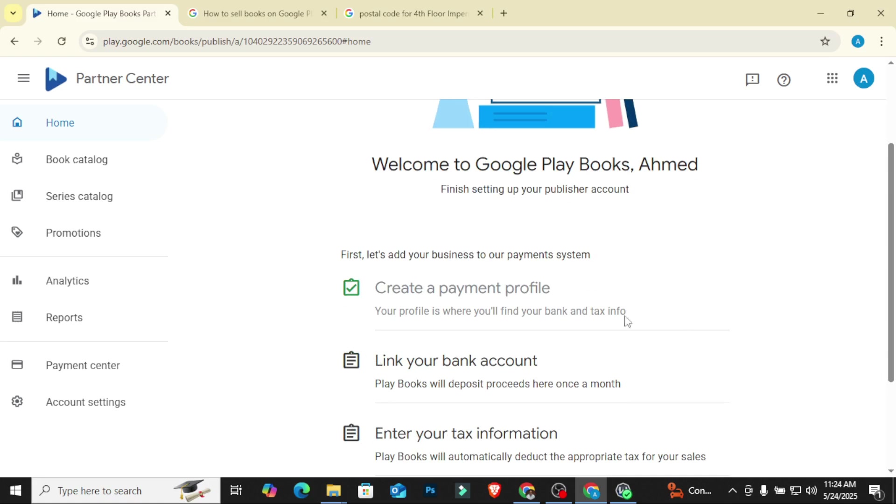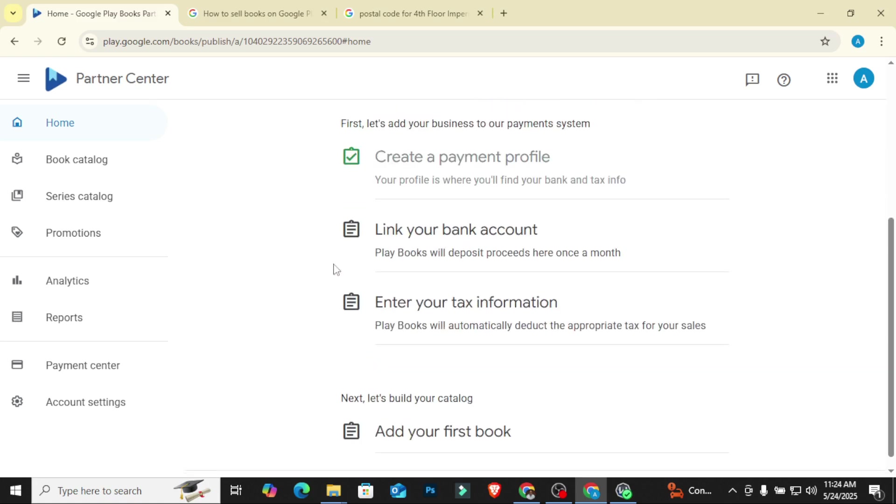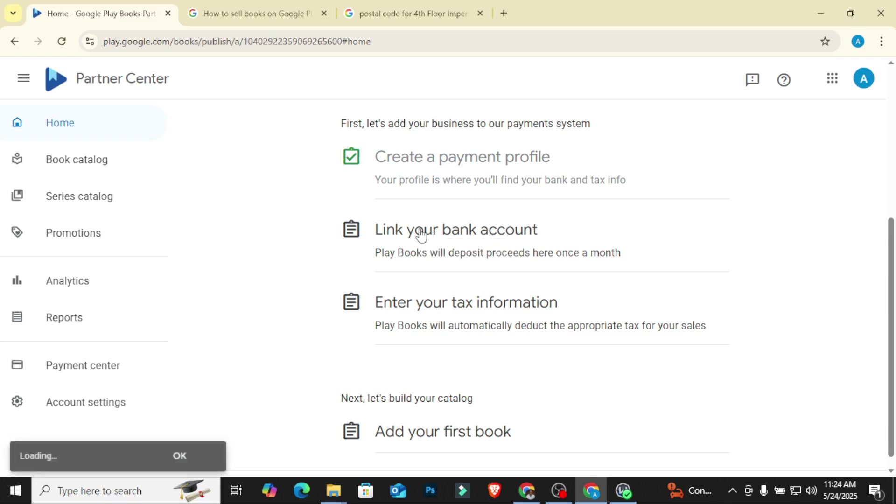Alright, so I finished creating my payment profile. So the next thing I want to do now is to link my bank account. I want to link my bank account, so I'll click on link bank account.